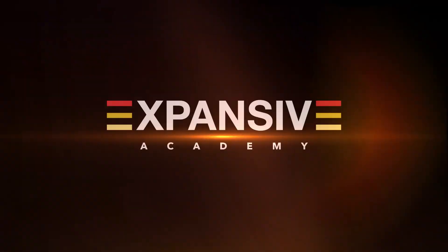Hey guys, this is John from the Expansive Music Academy. Today I'm going to show you my 10 top tips for beginners in Ableton.